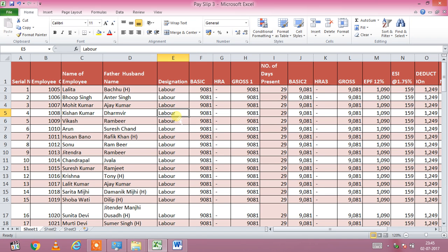Hello friends, today I am going to teach you how to make a thousand employee pay slips or salary slips in just one second. This is the combination of Excel and MS Word.